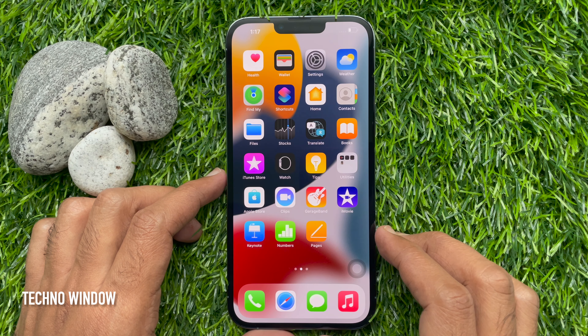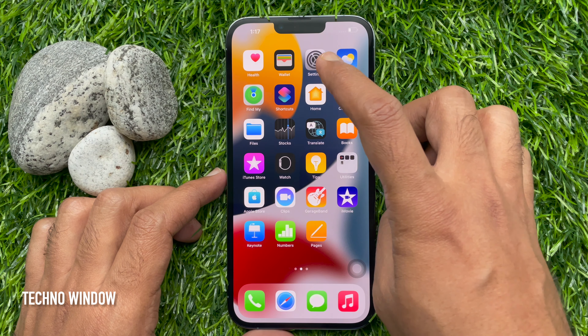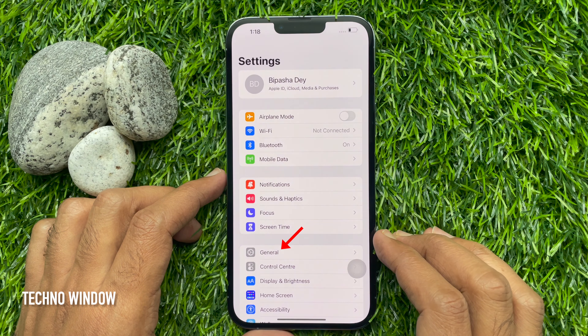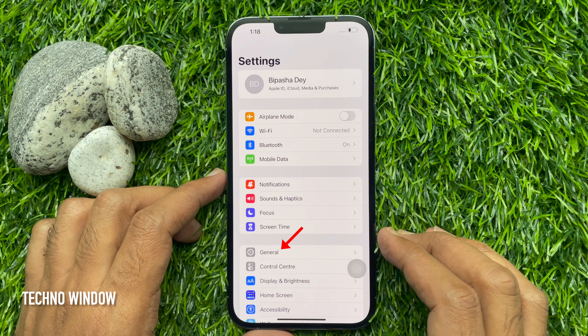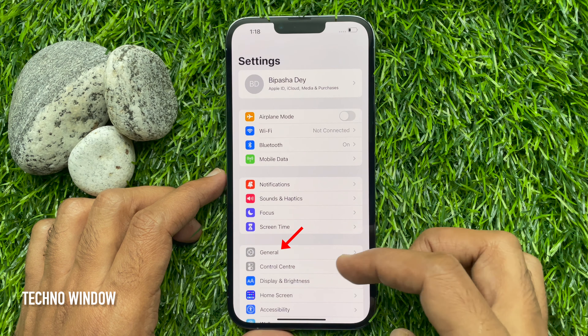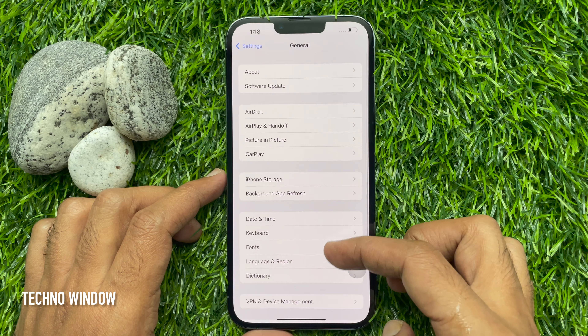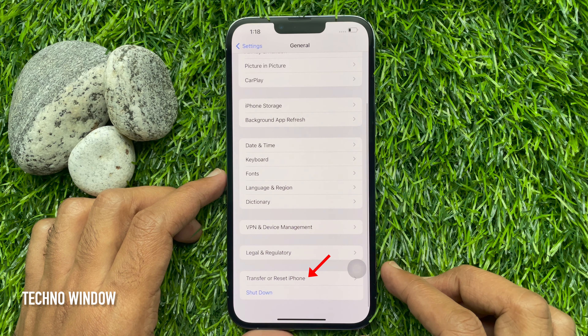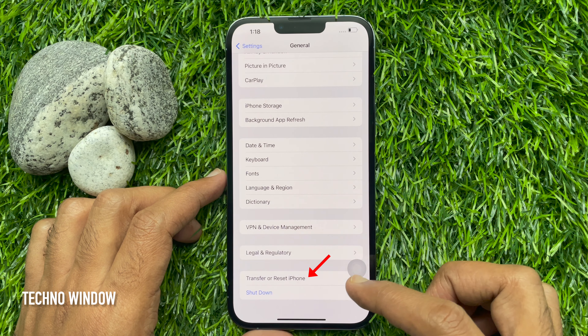First, open the Settings app. Then tap General. Scroll down to the bottom and tap Transfer or Reset iPhone.